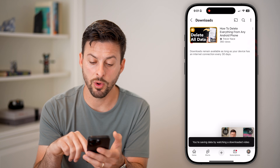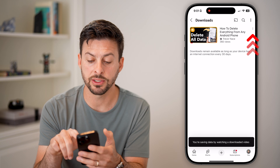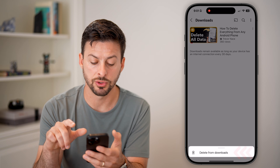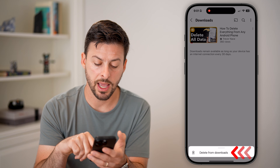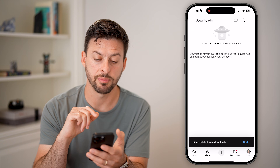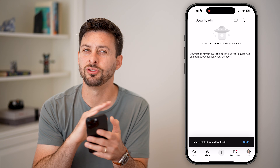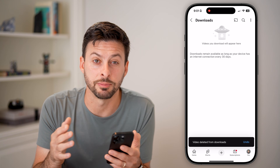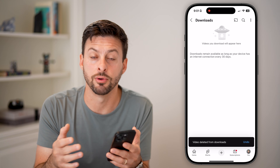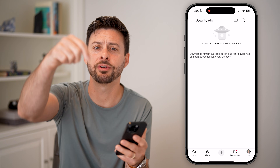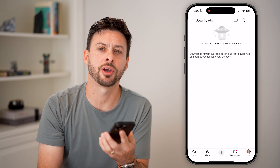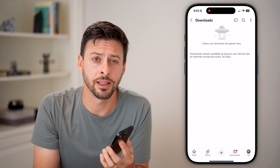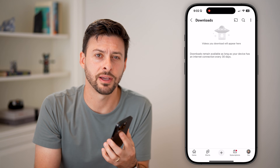If you wanted to remove it as well, just tap those three dots and hit 'Delete from Downloads' if you don't want it taking up space on your phone anymore. Hope this helps. If it did, hit the subscribe button down below and leave a comment if you still have any questions.